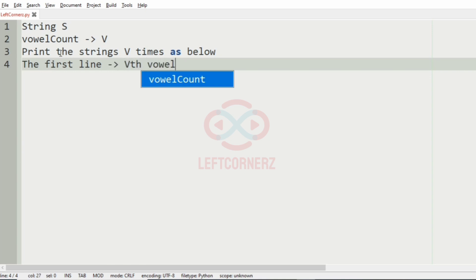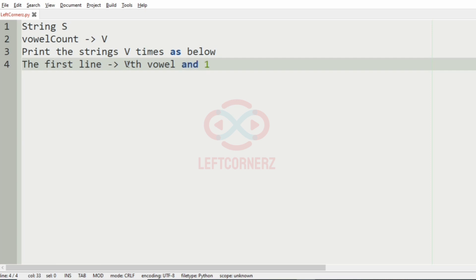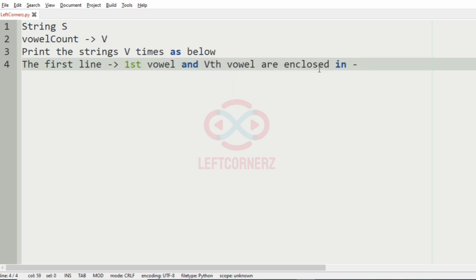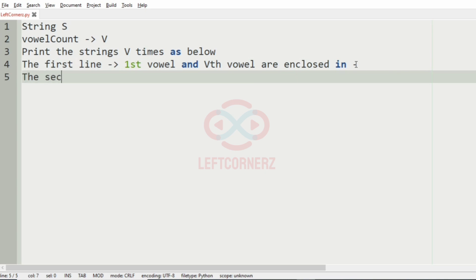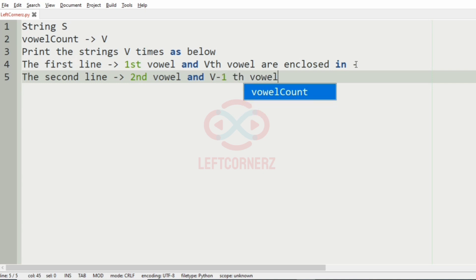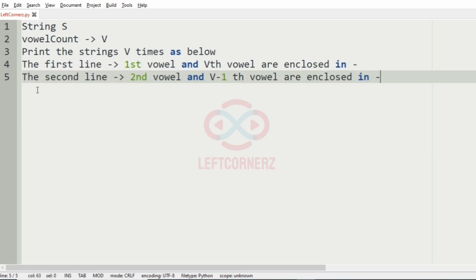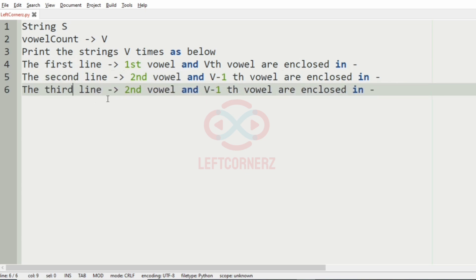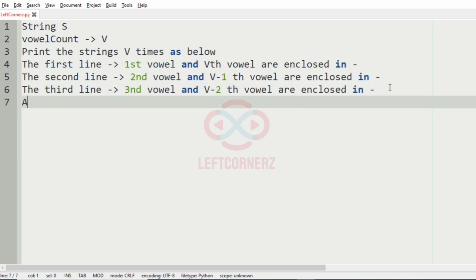The first line will have the first vowel and the V-th vowel enclosed in hyphens. In the same way, in the second line, we'll have the second vowel and the V minus one vowel that are enclosed in hyphens. In the third line, we'll have the third vowel and the V minus two vowel enclosed between hyphens, and so on.